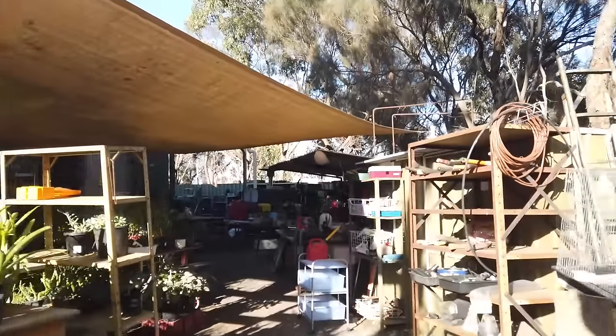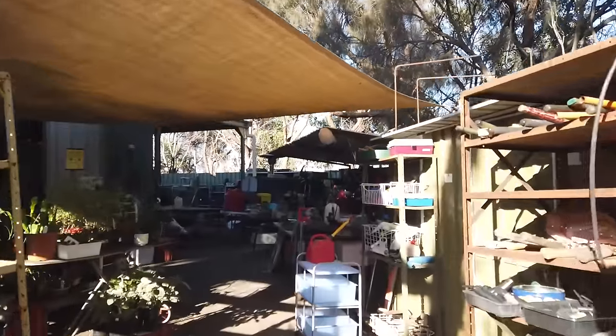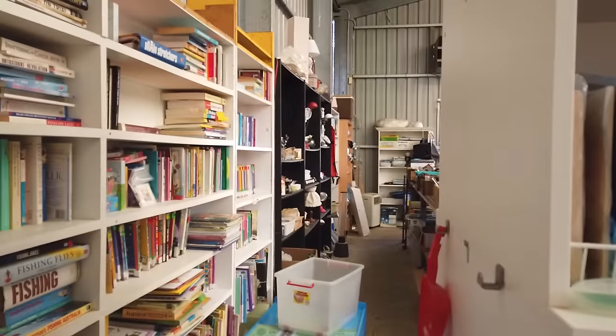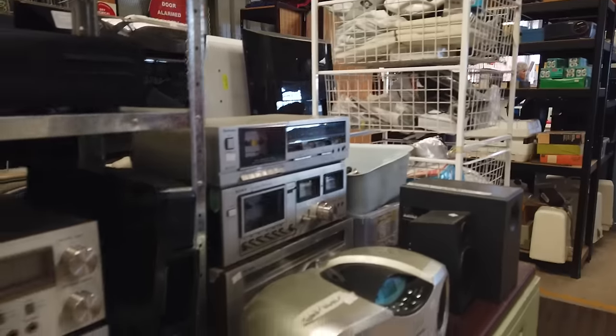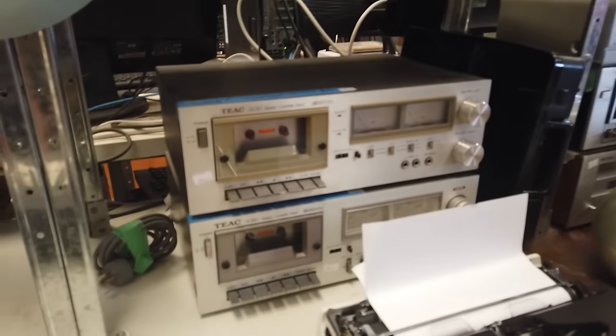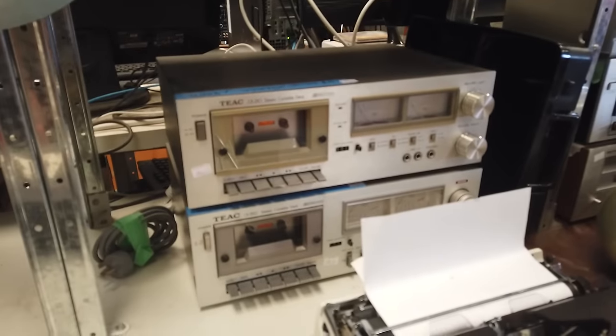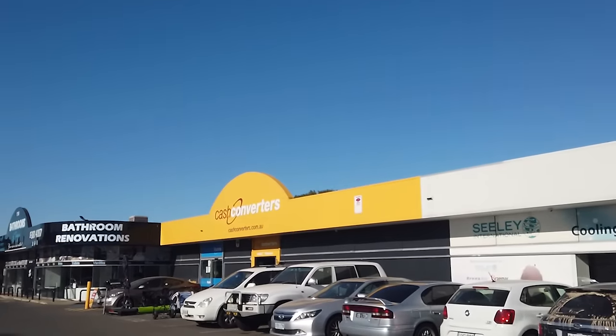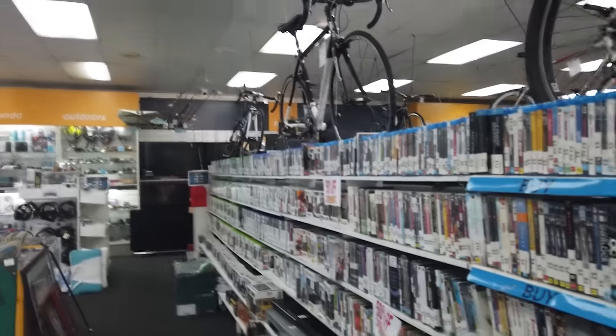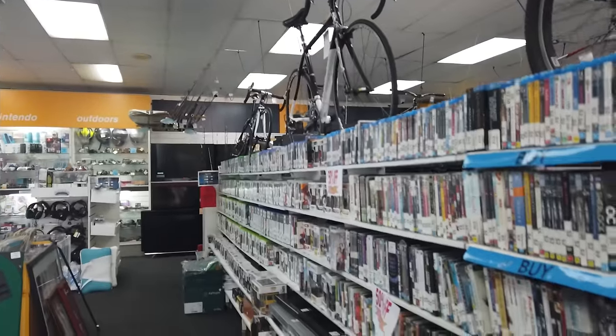And this, as it turned out, was surprisingly difficult. I checked many secondhand stores, but found more cassette players than I did cassettes. Even cashies let me down.